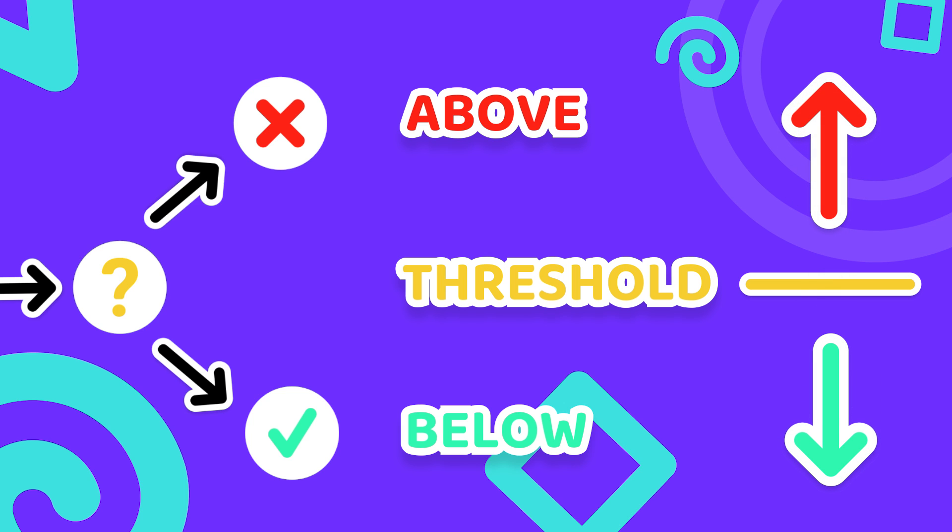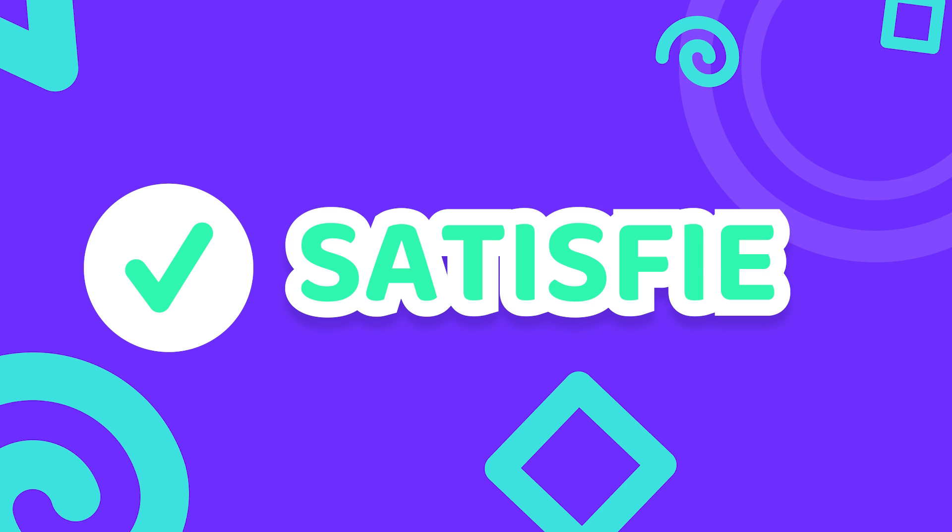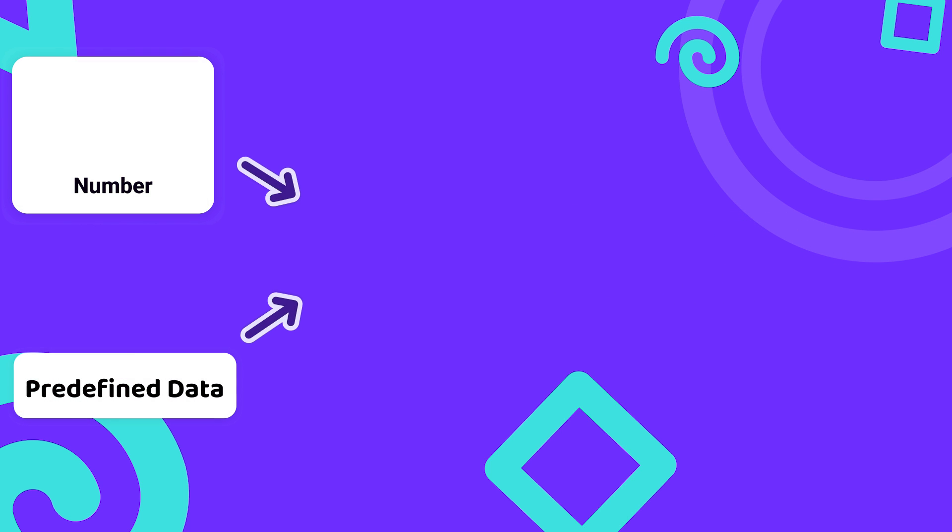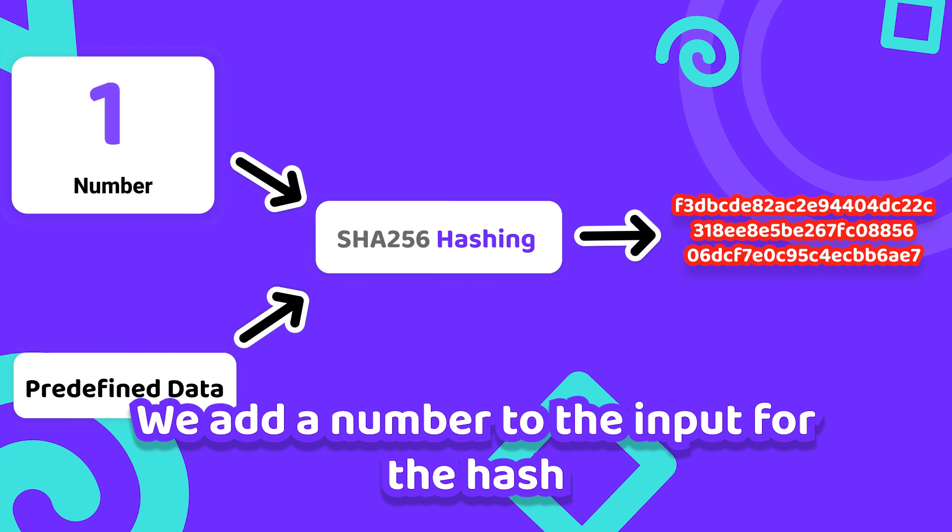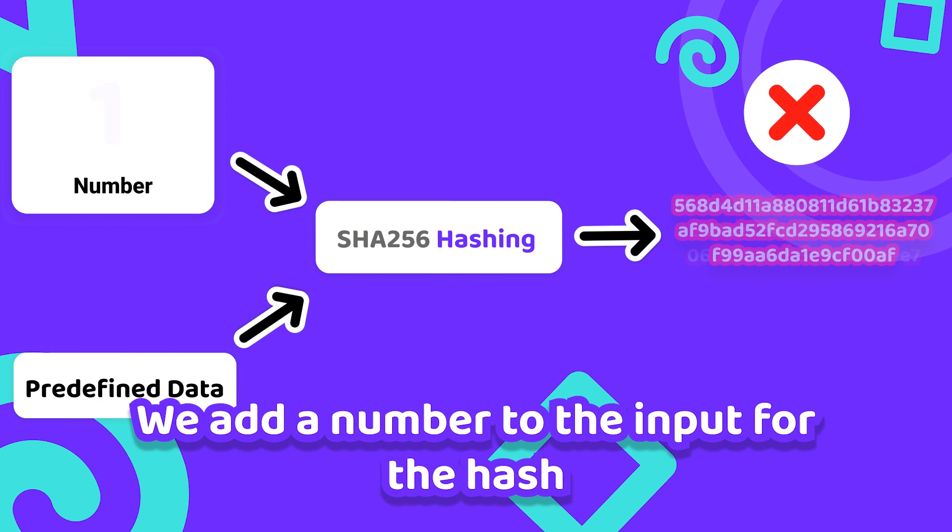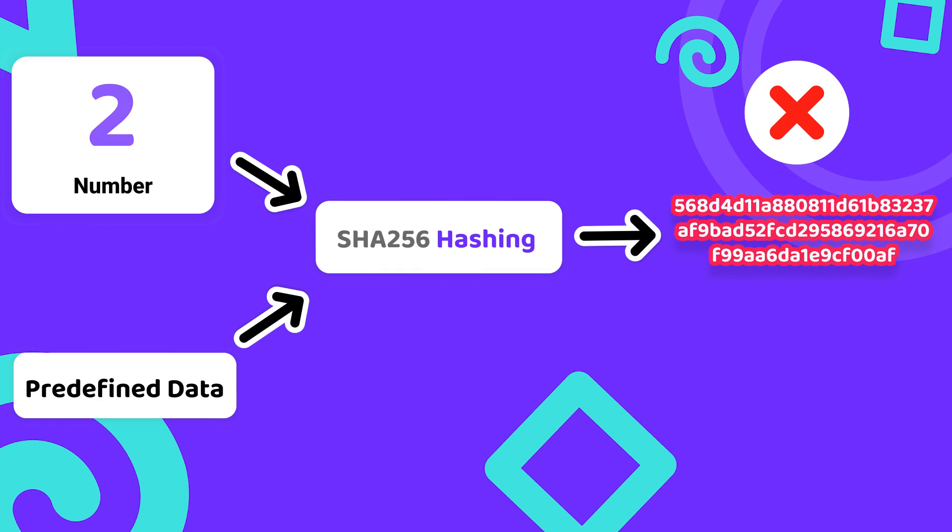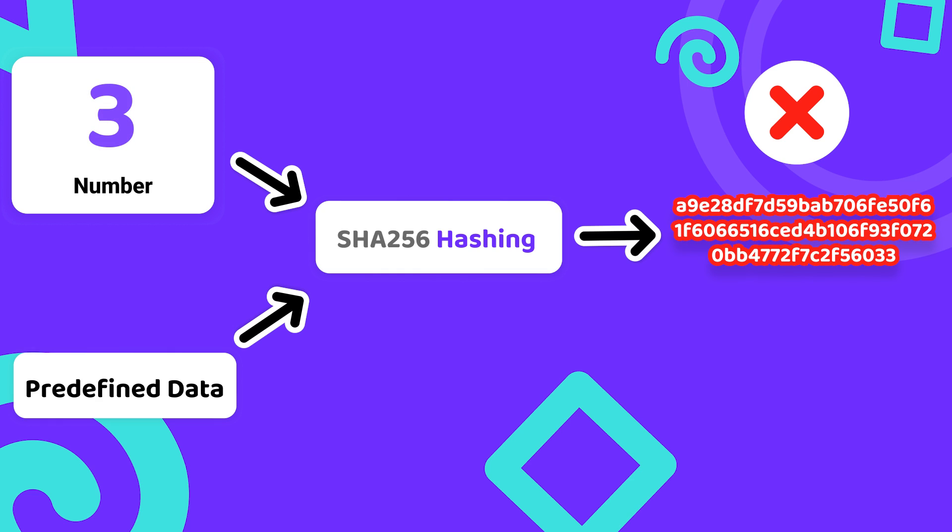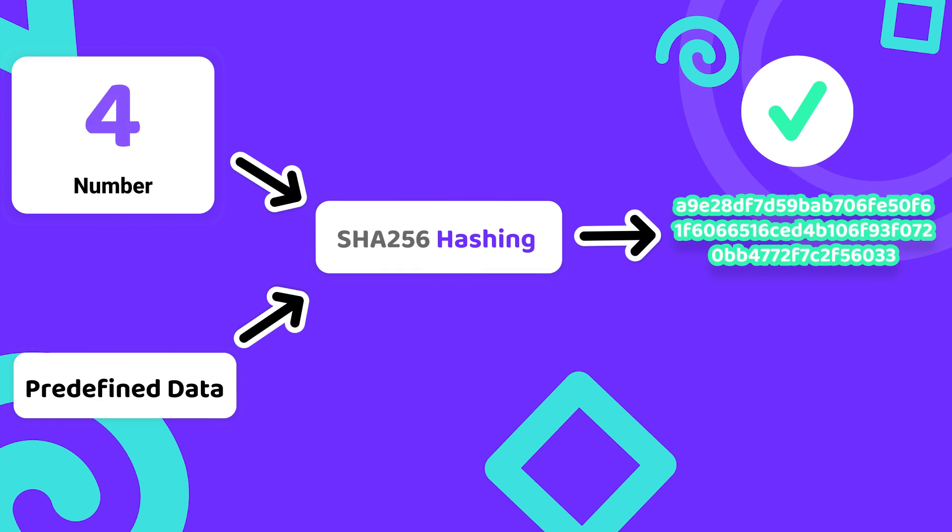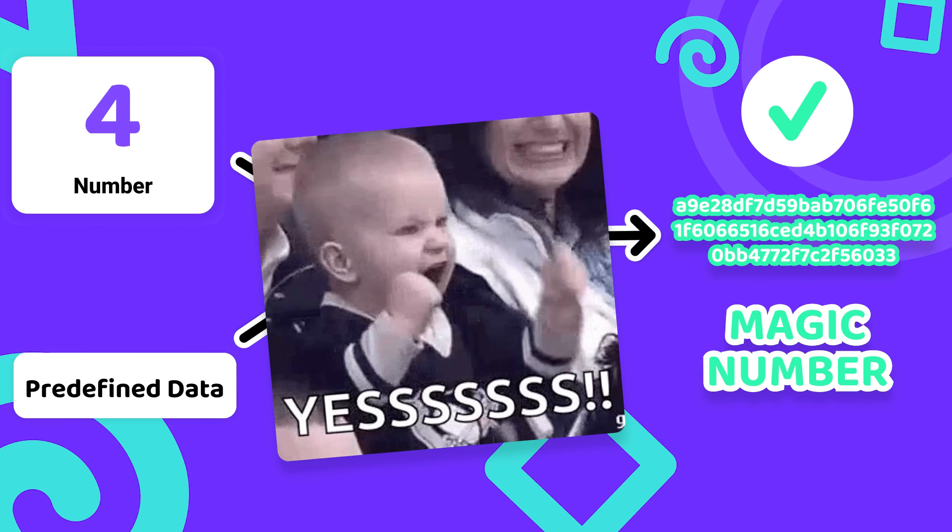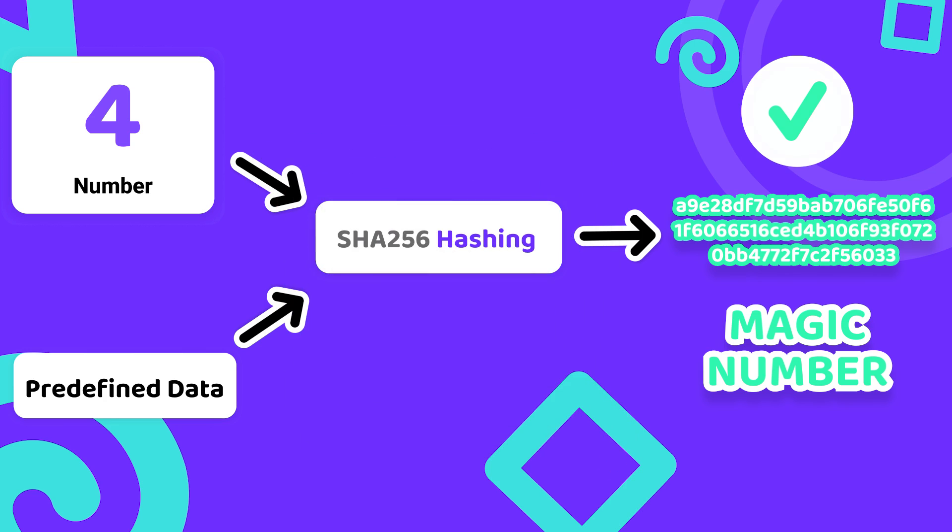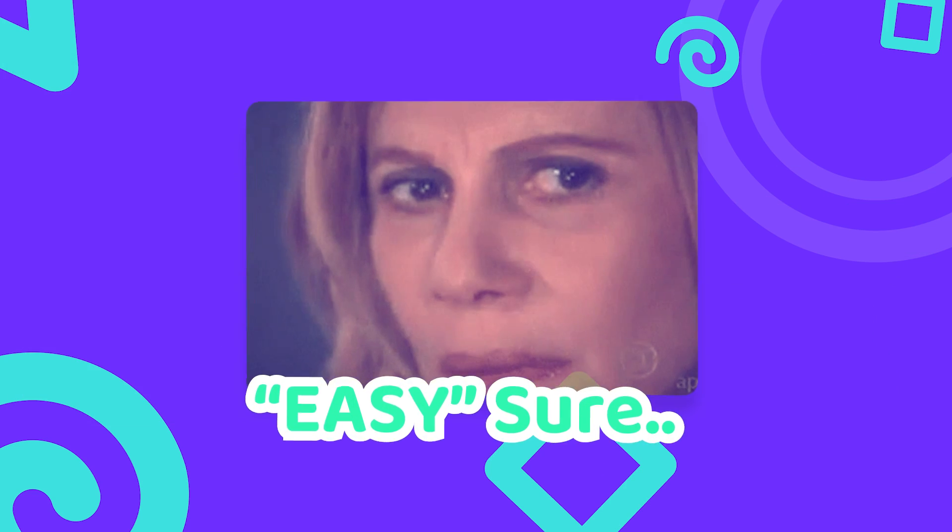The threshold is defined by the current difficulty level of Bitcoin which rises constantly. To find a hash that meets our difficulty requirement we add a number to the input for the hash and keep increasing it until we find a number that meets the requirement. If it meets the requirement it is our magic number and we successfully mined the block.